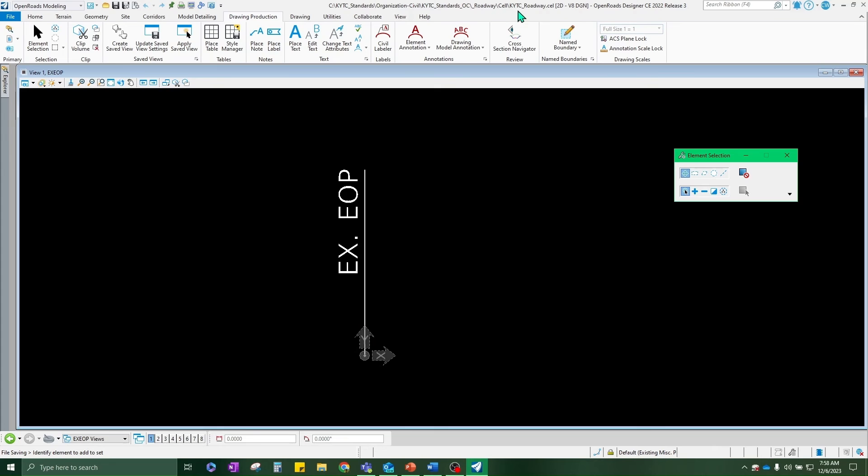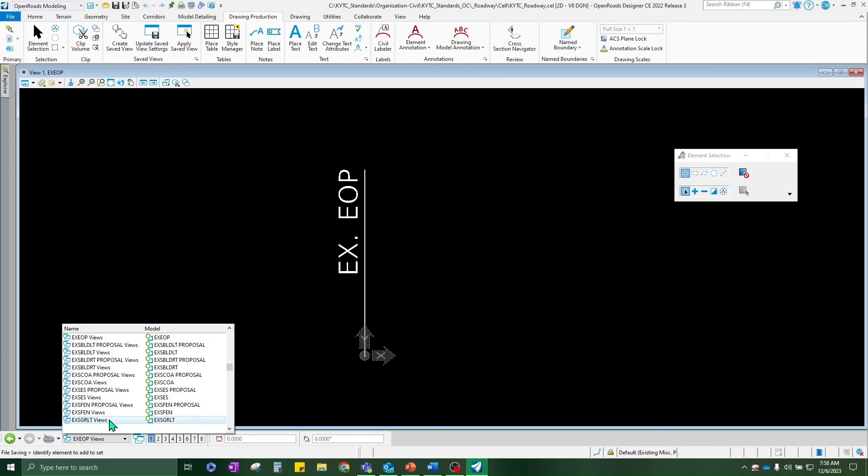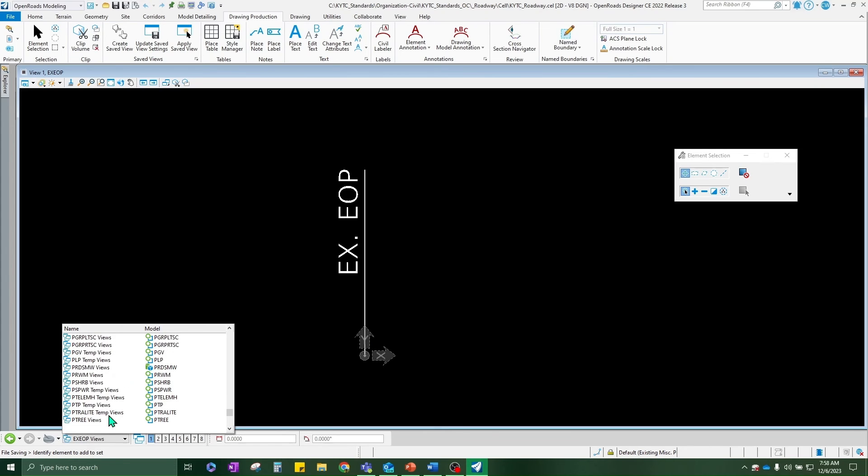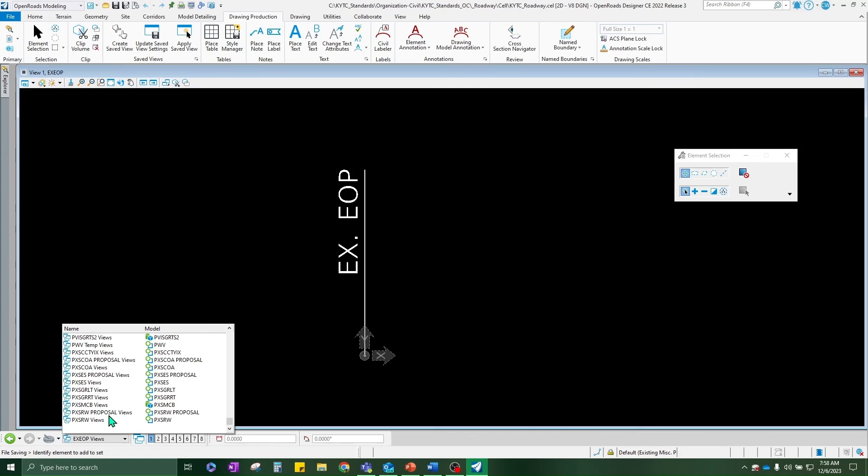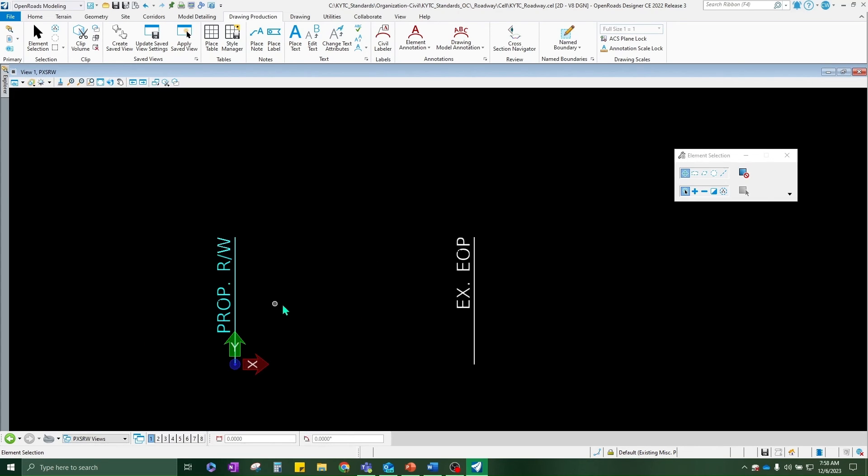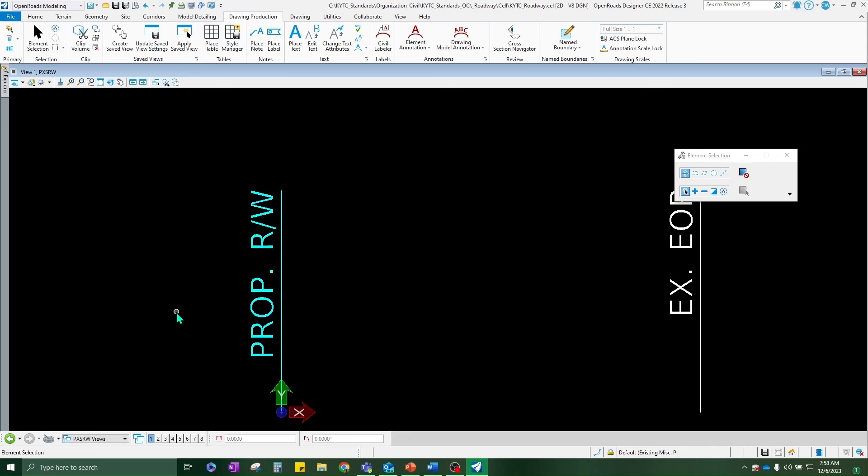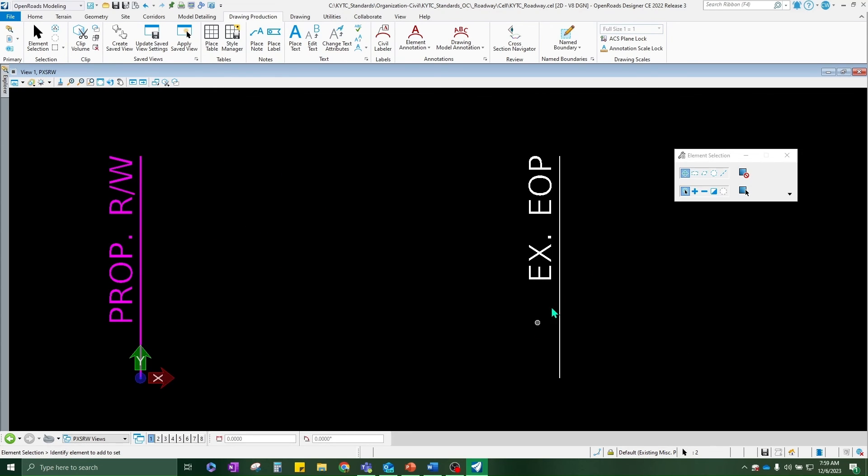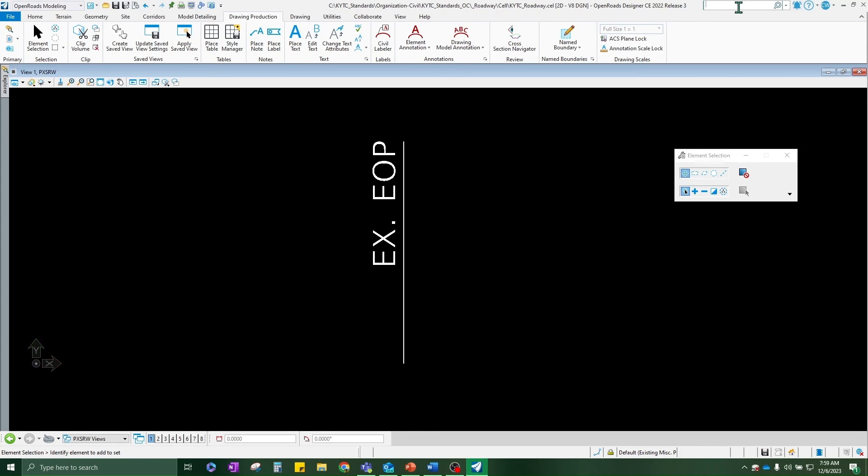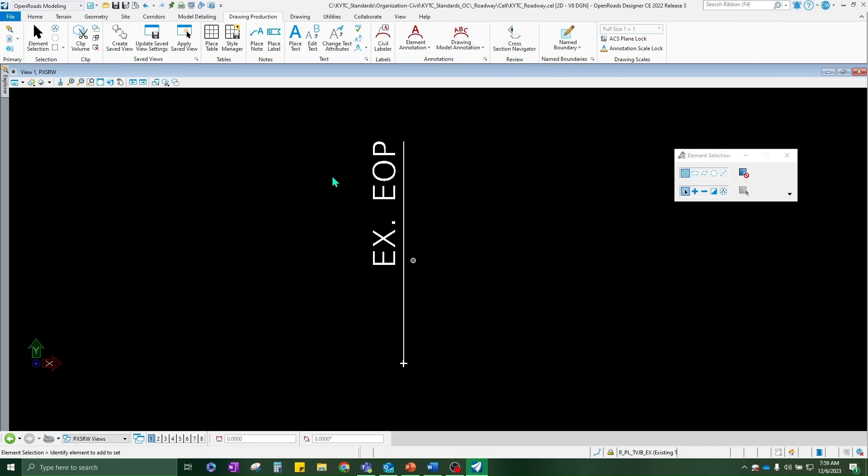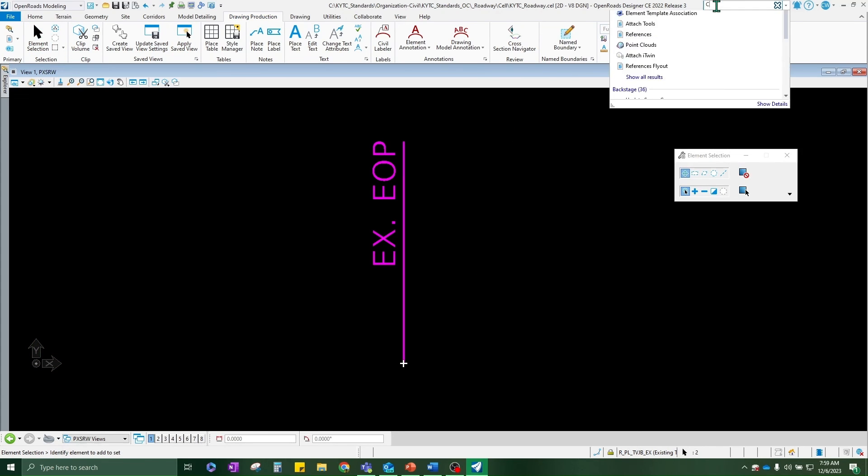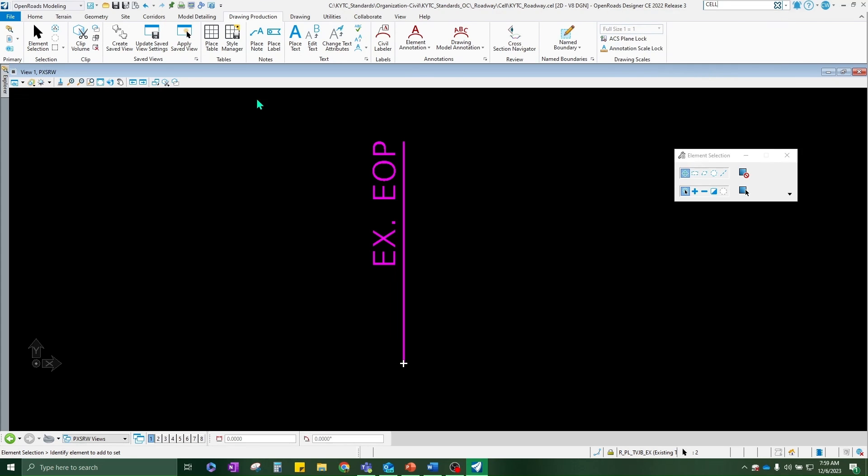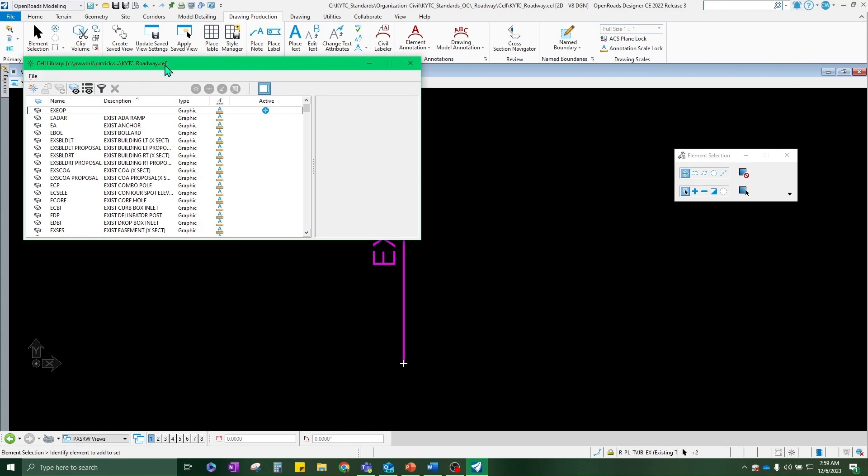So now I'm in the roadway cell, DGNLib. Of course, you have all the different cells created. As I mentioned, I use proposed right-of-way as my template. So all I did was just copy it. As you can see, I moved it over here. I went ahead and set my cell origin for it. Got to do that first before you create the cell. Select everything that you want as the cell. Cells. Again, make sure that you are in the roadway cell. And then you'll be able to create the cell.